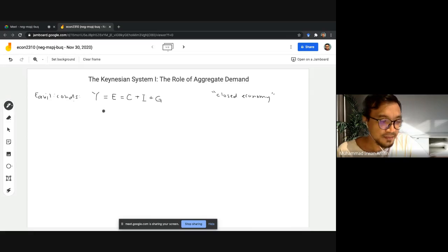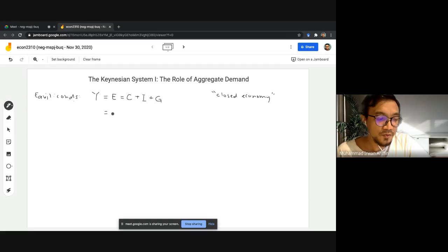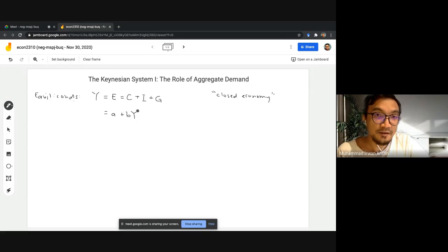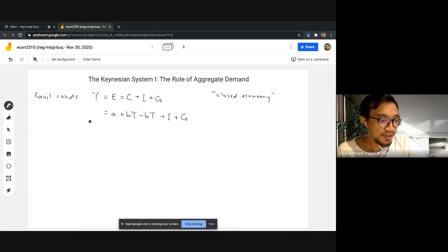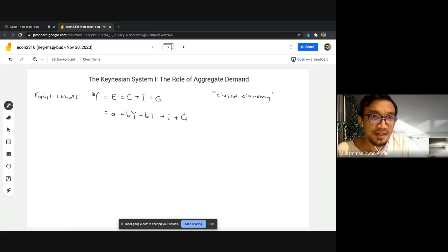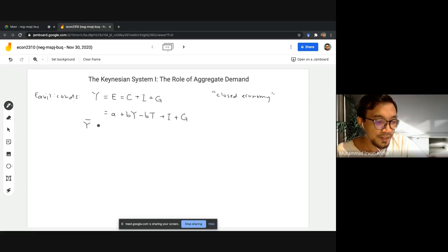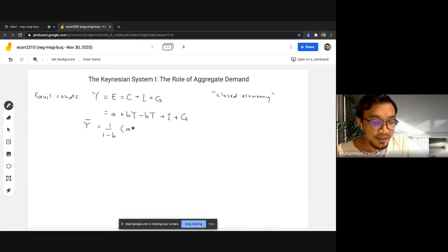We have already expanded the consumption term. In equilibrium, our aggregate income equals: a + bY — the consumption equation — minus bT, since the government imposes tax and affects disposable income, plus I plus G. We can rearrange and collect all the Y terms on the left-hand side, giving us equilibrium income equal to 1 over (1 minus b), times the remaining terms: a minus bT plus I plus G.